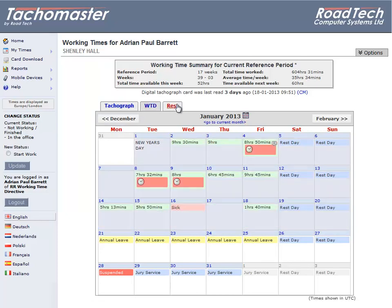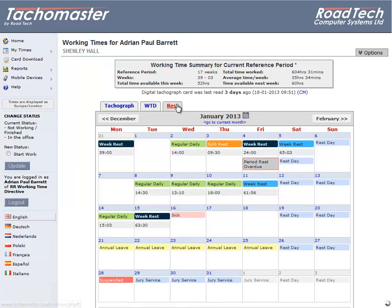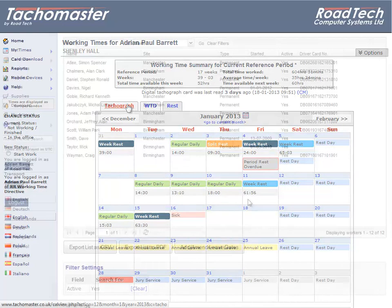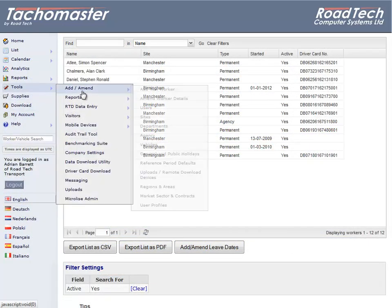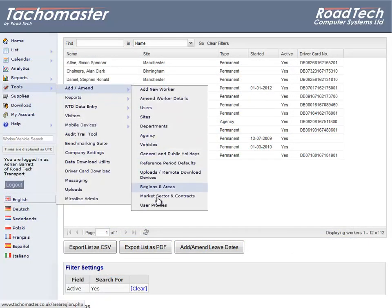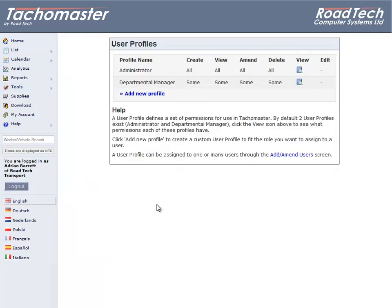If you find that the previously mentioned user profiles are not sufficient, you can add as many user profiles as you require. On the Tacomaster website, click Tools, Add Amend, User Profiles. You cannot amend the super user, administrator, or departmental manager profiles. Click Add New Profile to create a new profile.